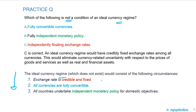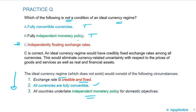Quick review: the ideal currency regime conditions are — exchange rate is credible and fixed; all currencies are fully convertible; and countries should undertake independent monetary authority. Fully independent monetary authority — true. Fully convertible currencies — true. But independently floating exchange rate — no, the condition is credible and fixed. So C is the answer that is not a condition.